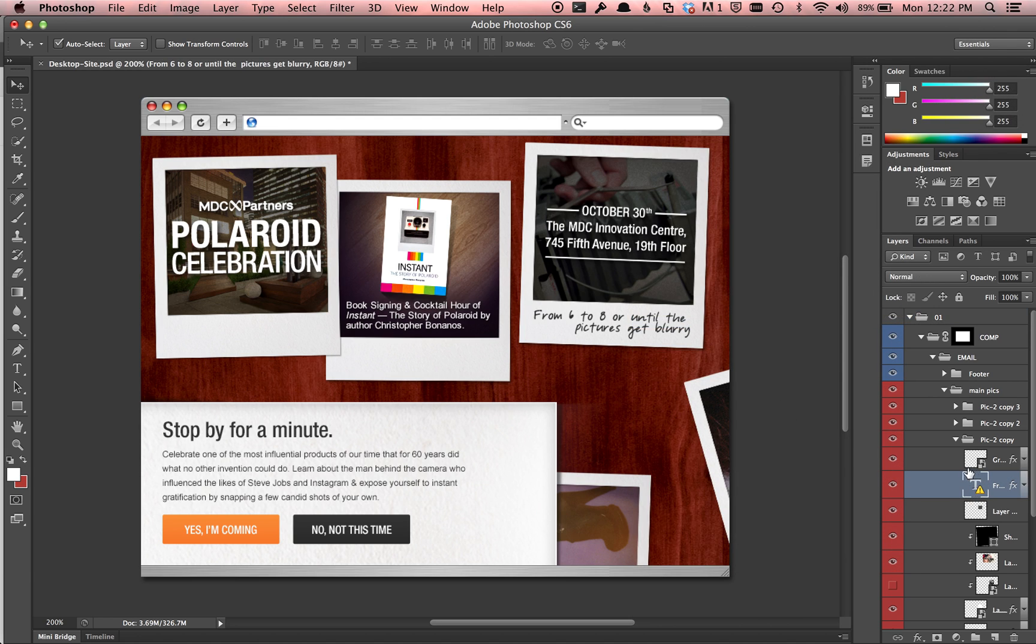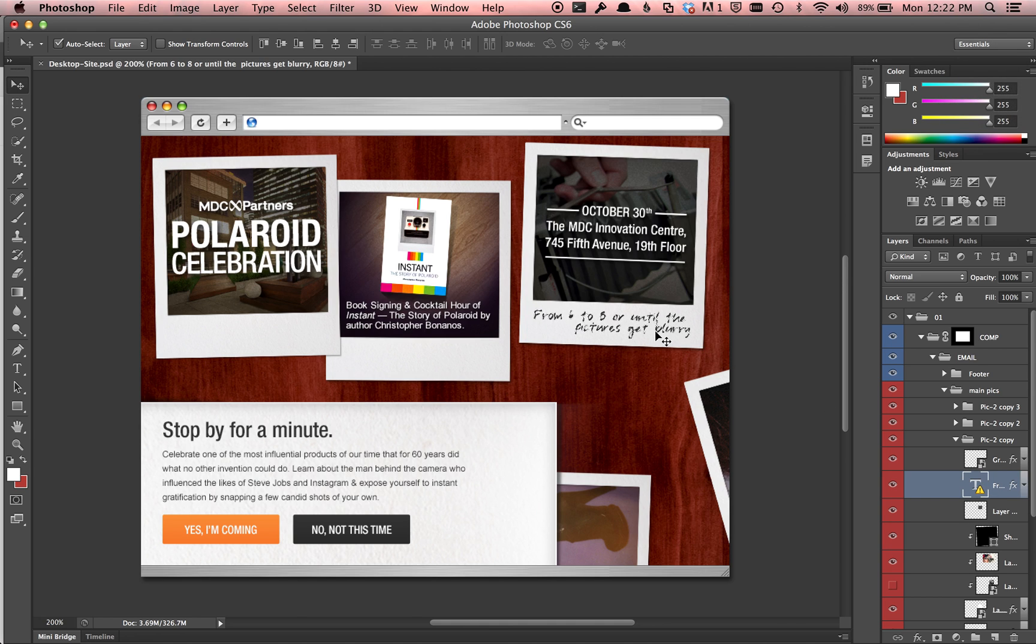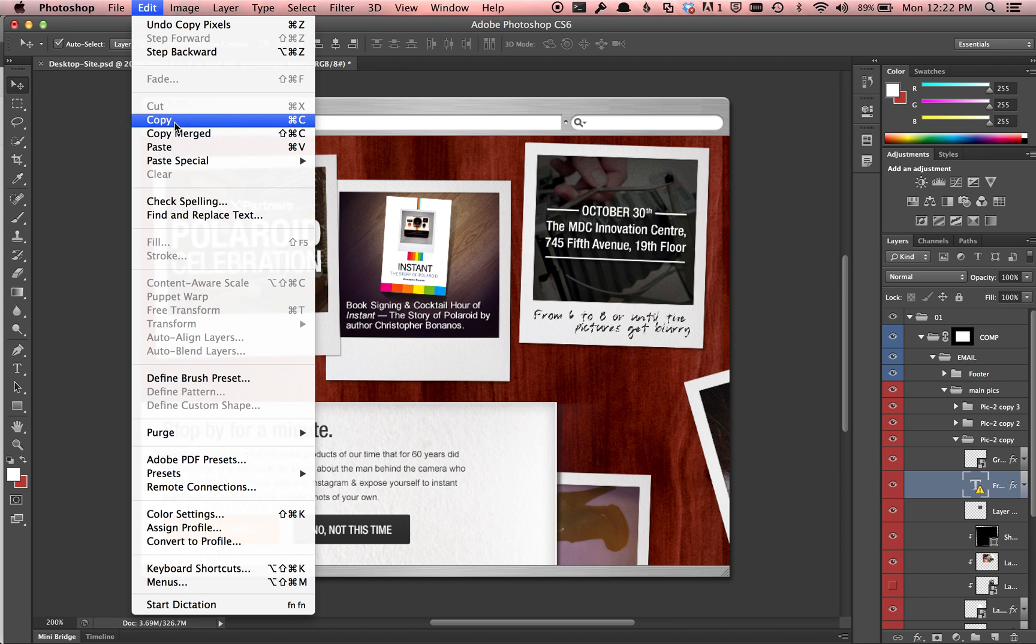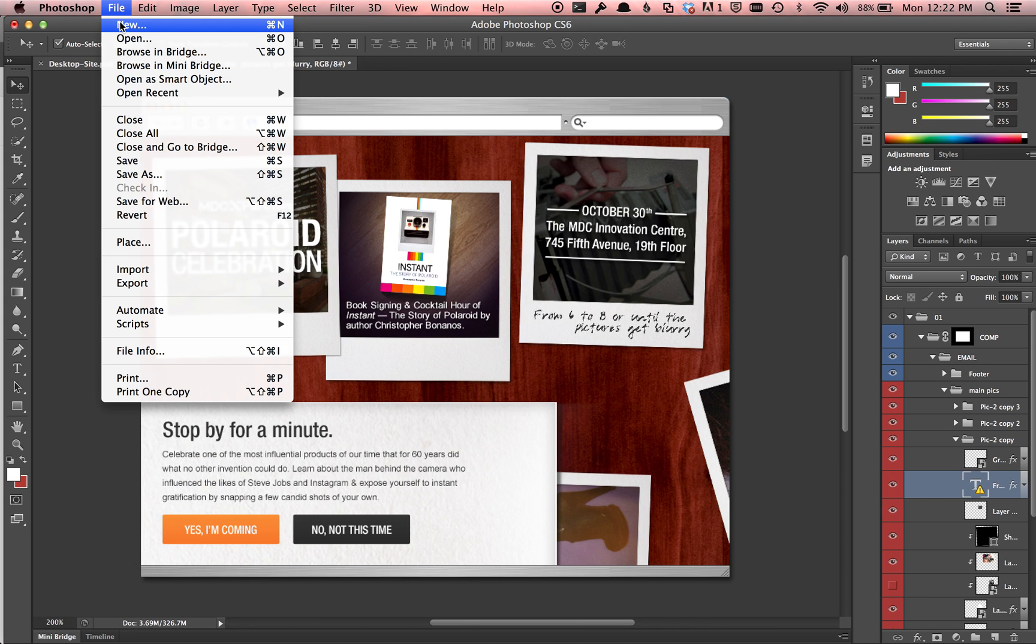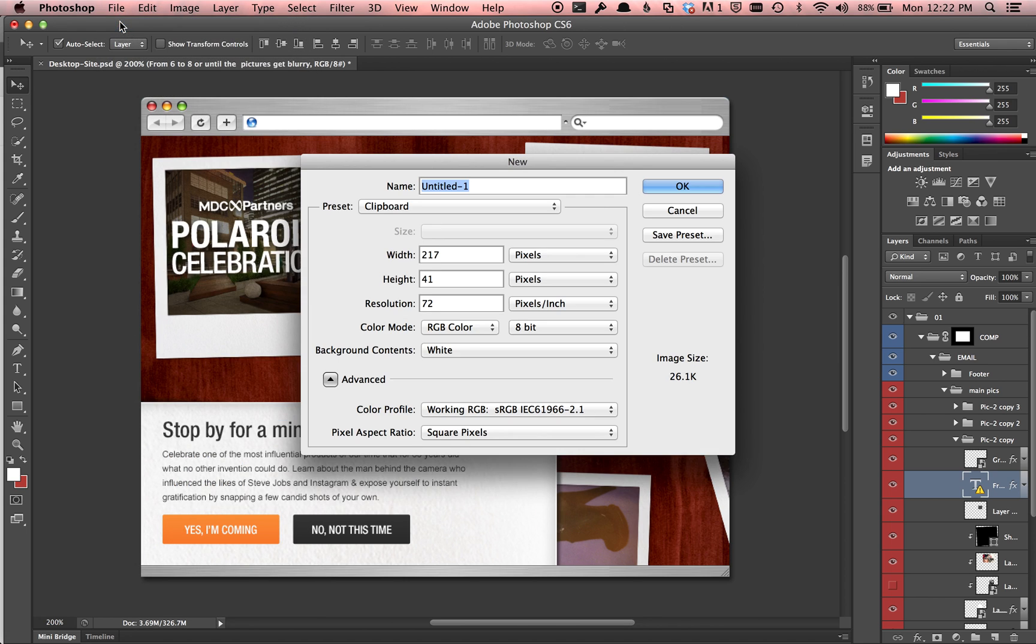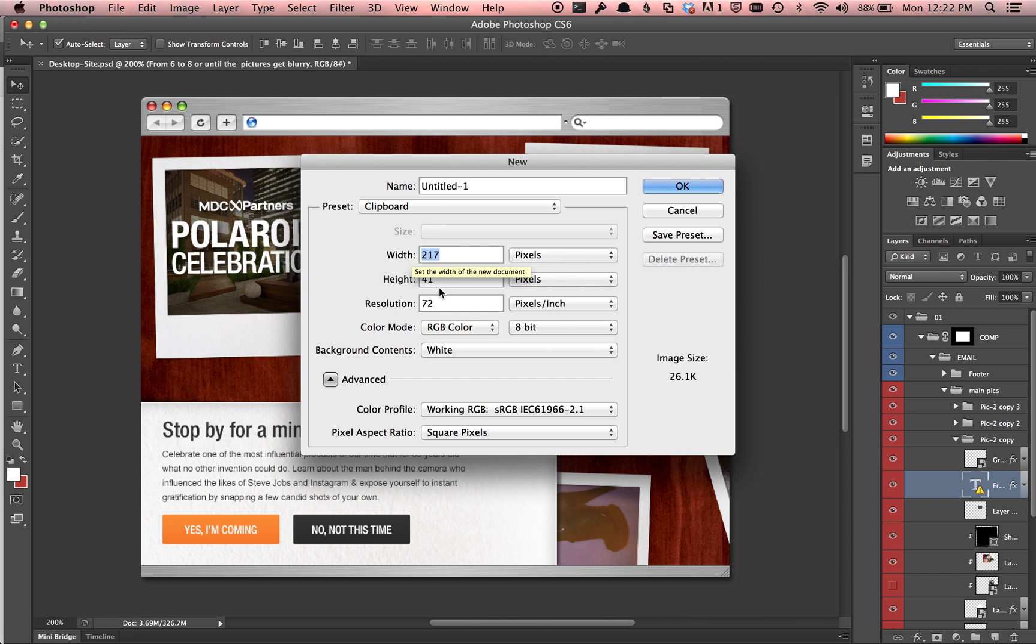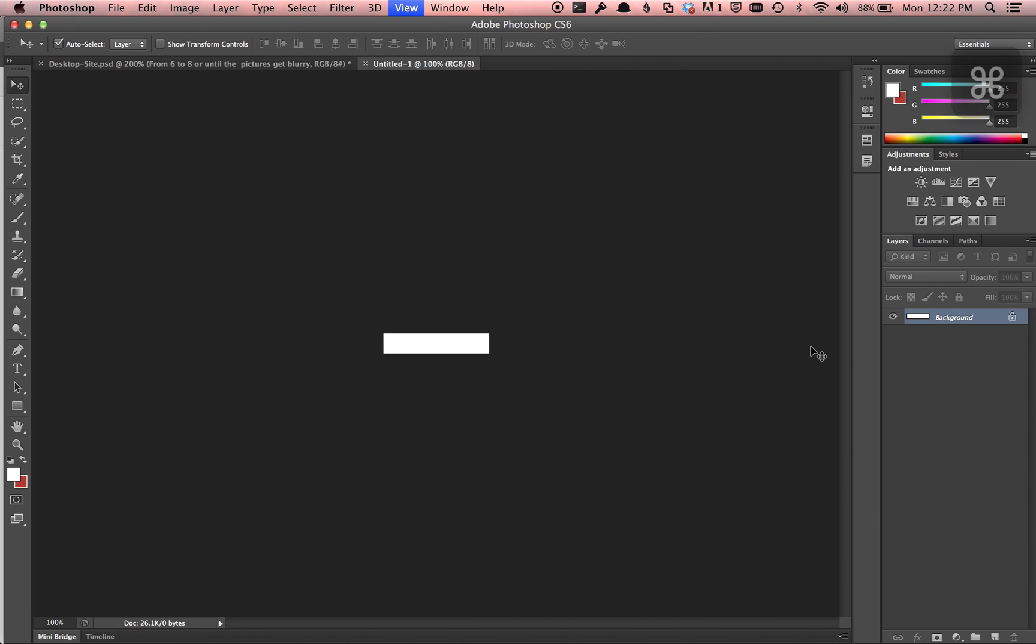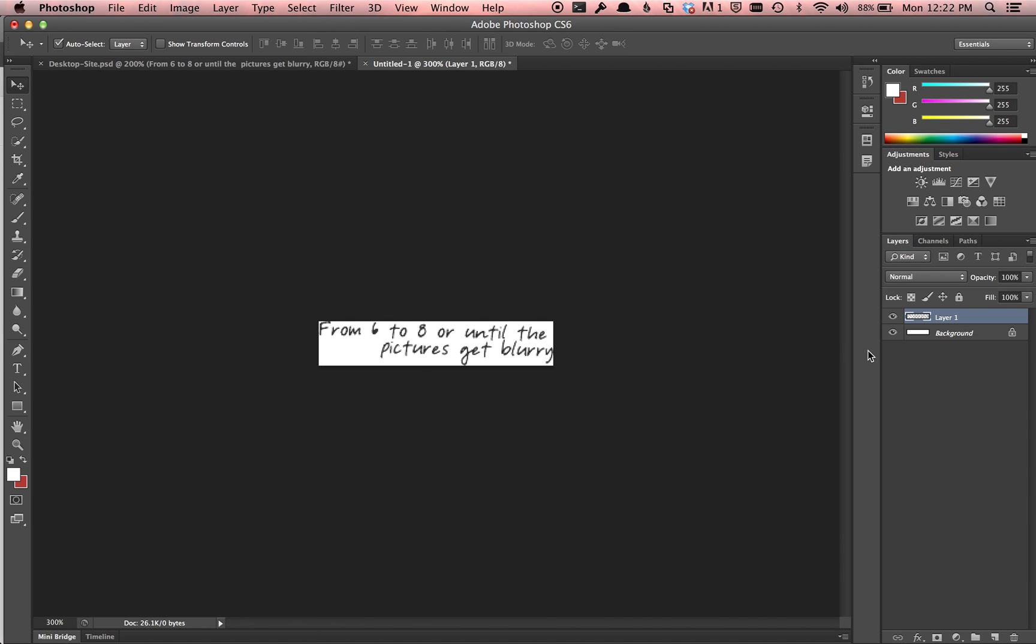Now we're selected on the layer and we want just this text. I hold command, click the thumbnail and it selects the text. Now you do command D to deselect. So now I have this text selected, I'll do command copy, then command N for file new and we have it preset to the clipboard size which automatically populates the perfect width and height. I do okay, zoom in, command V or edit paste, there's the text. I just get rid of the background and boom it's a PNG so it gets rid of that background behind it.